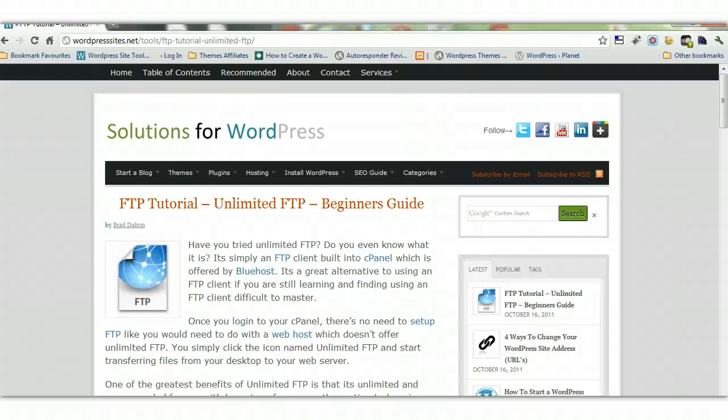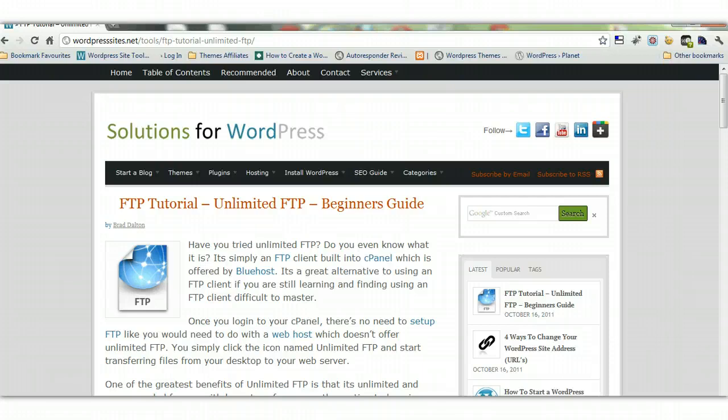Hi, Brad from wordpresssites.net. This video is complementing my recent blog post on Unlimited FTP for beginners.